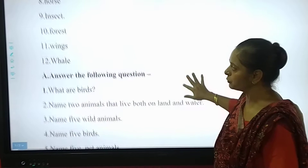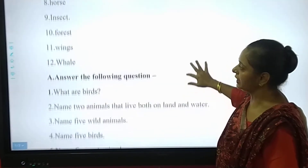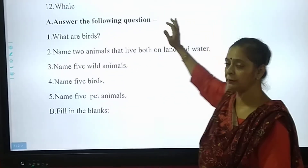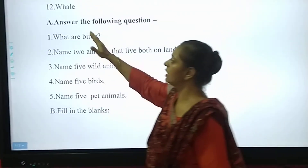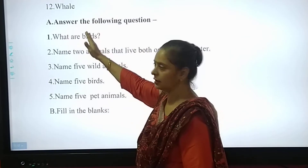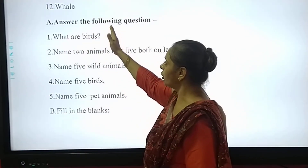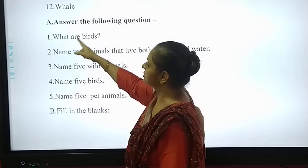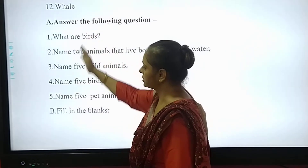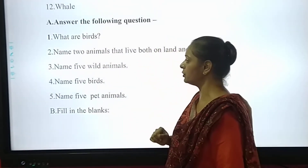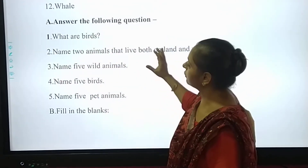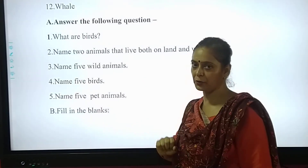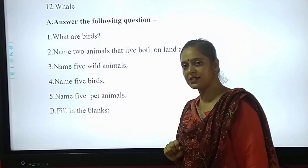So my dear students, in the last part we have gone with the new words, and now, as I have told you, we will be going with 'Answer the Following Questions.' Okay? So these are the questions that are being given to you, and overall there are 5. Let's start.